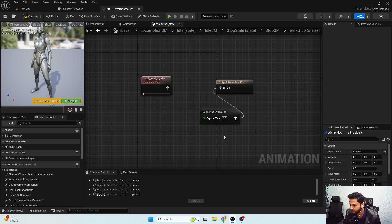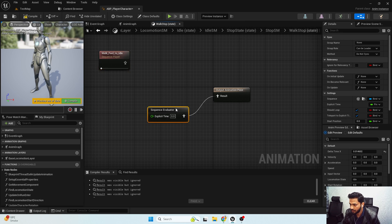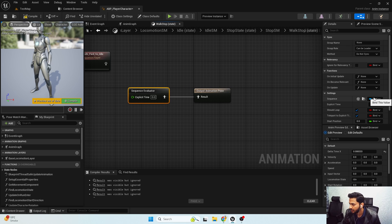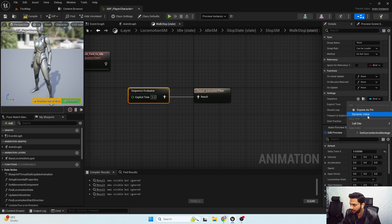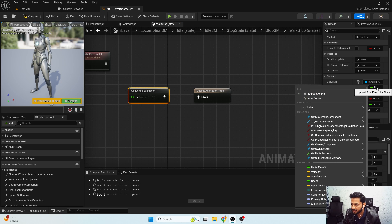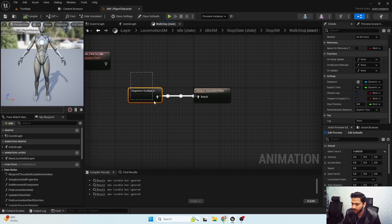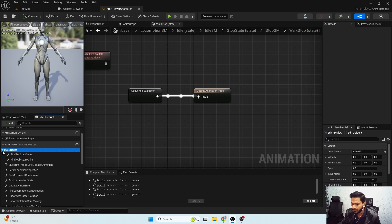I'm going to search for a sequence evaluator, delete it, and move it over here. The first thing I need to do is set up the sequence to a dynamic value, and next set the explicit time to also a dynamic value. I'm going to set the exposed bin to false. So here we have the sequence evaluator node.